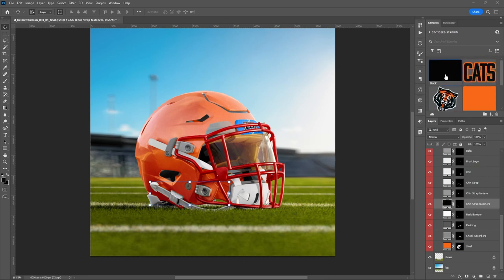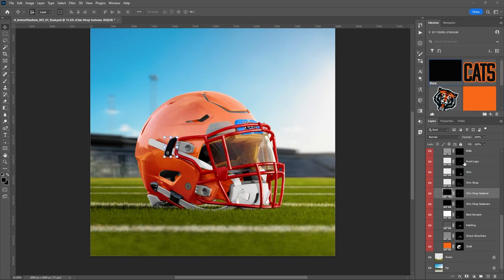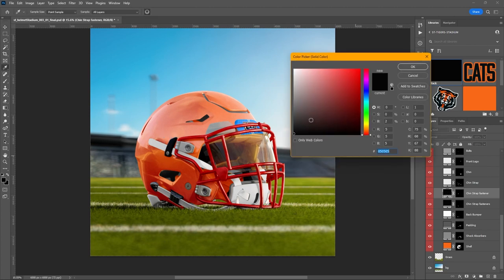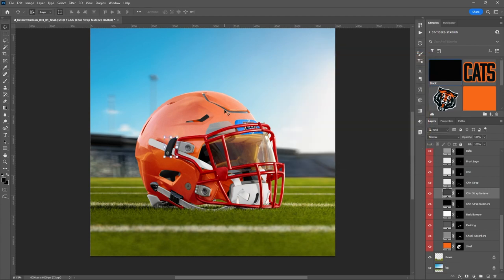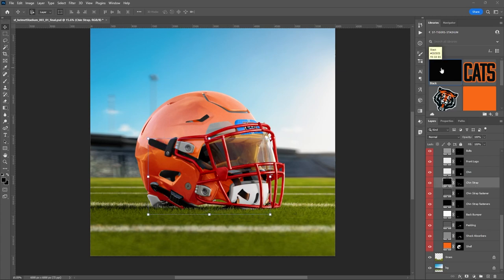We've got the chin strap fasteners — let's make those black. Here's another chin strap fastener for the top one. I'll make that black and lighten it up just a little bit. You can always play with the colors to make it look exactly how you want. The chin strap itself — let's make that black too.